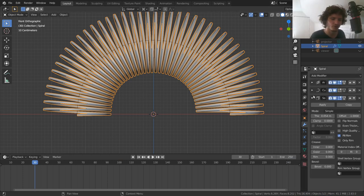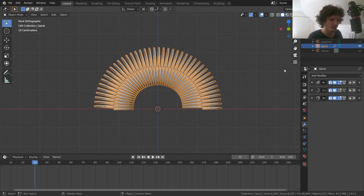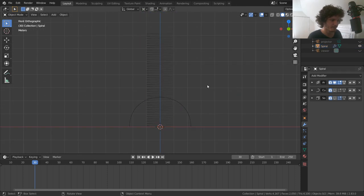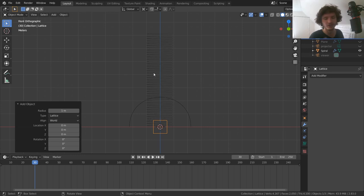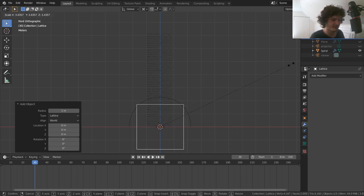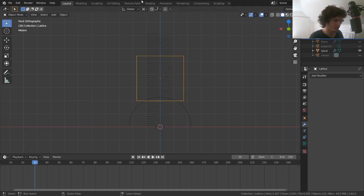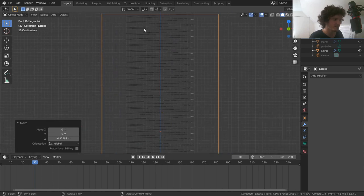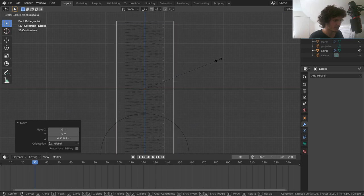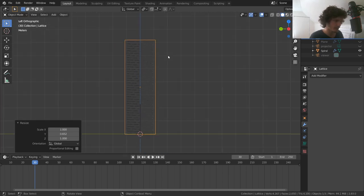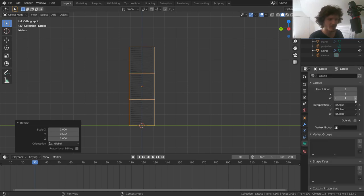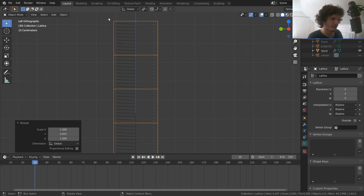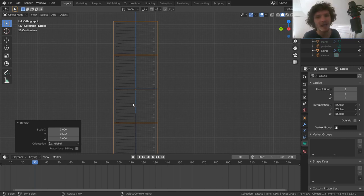The Lattice is an underused modifier. Add a Lattice object and make sure it covers the full slinky — top at the top, bottom at the bottom — then scale on X to avoid excess coverage. In Lattice Properties, add Z-axis (W) divisions — I like 5 — giving us controllers at each height level to set how much compression occurs in each area.